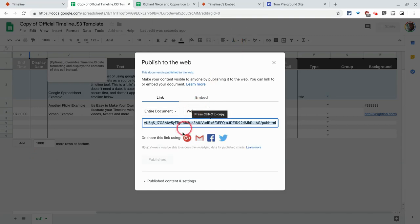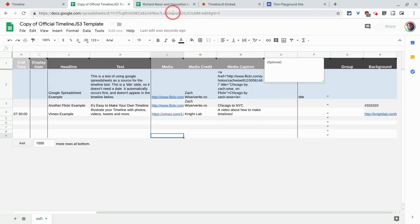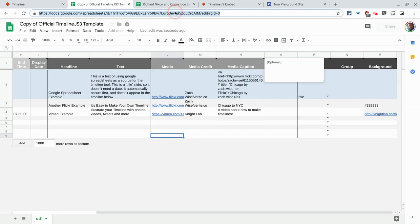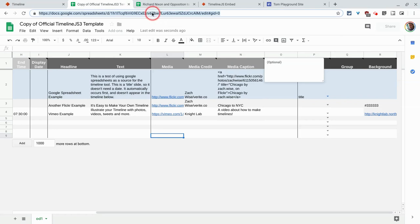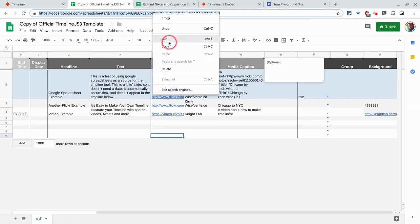Once you do that, then you actually do something very interesting. You know this URL right here, usually in G Suite, this URL is completely worthless. In TimelineJS, we're actually going to use this URL, so we copy it.